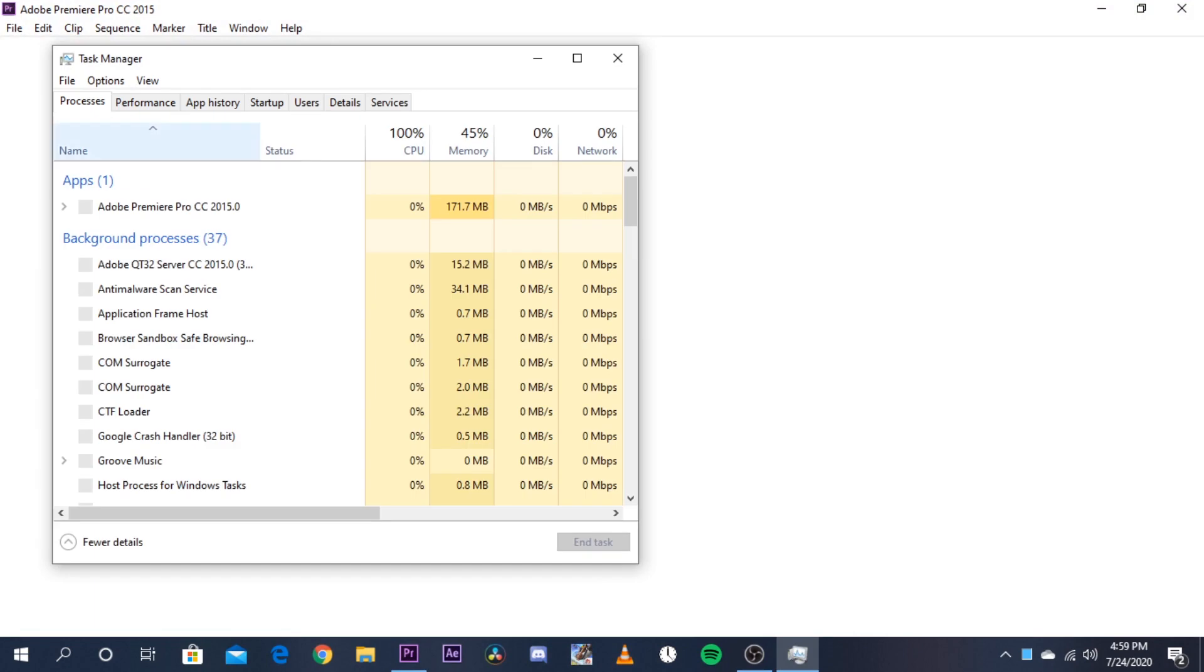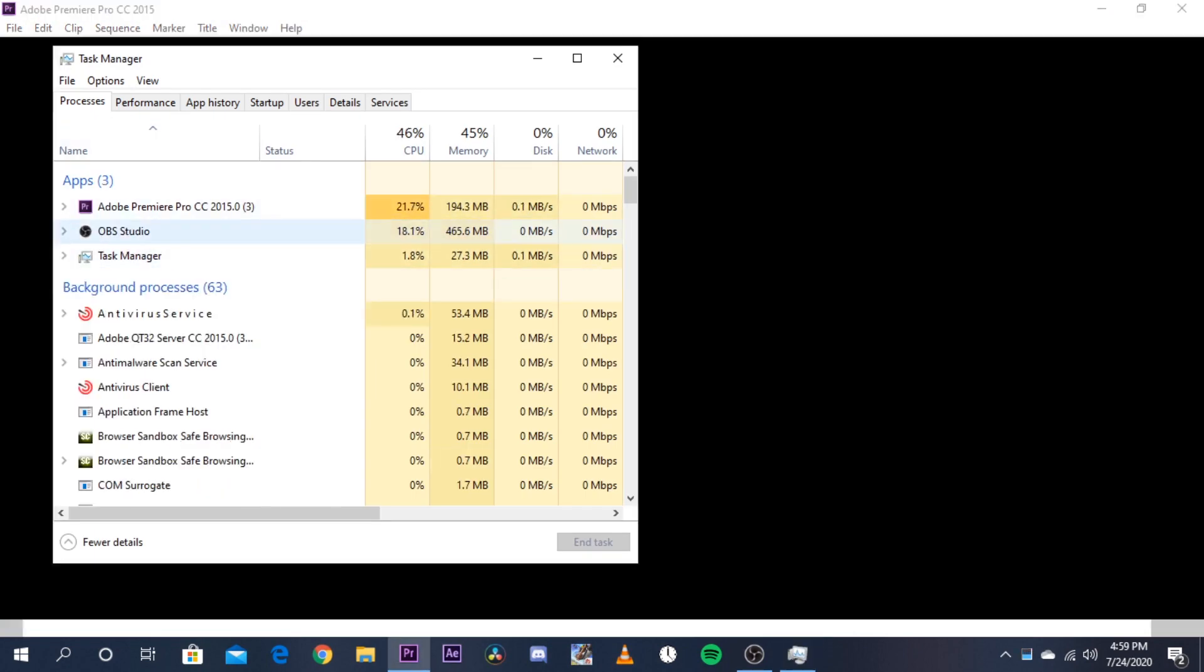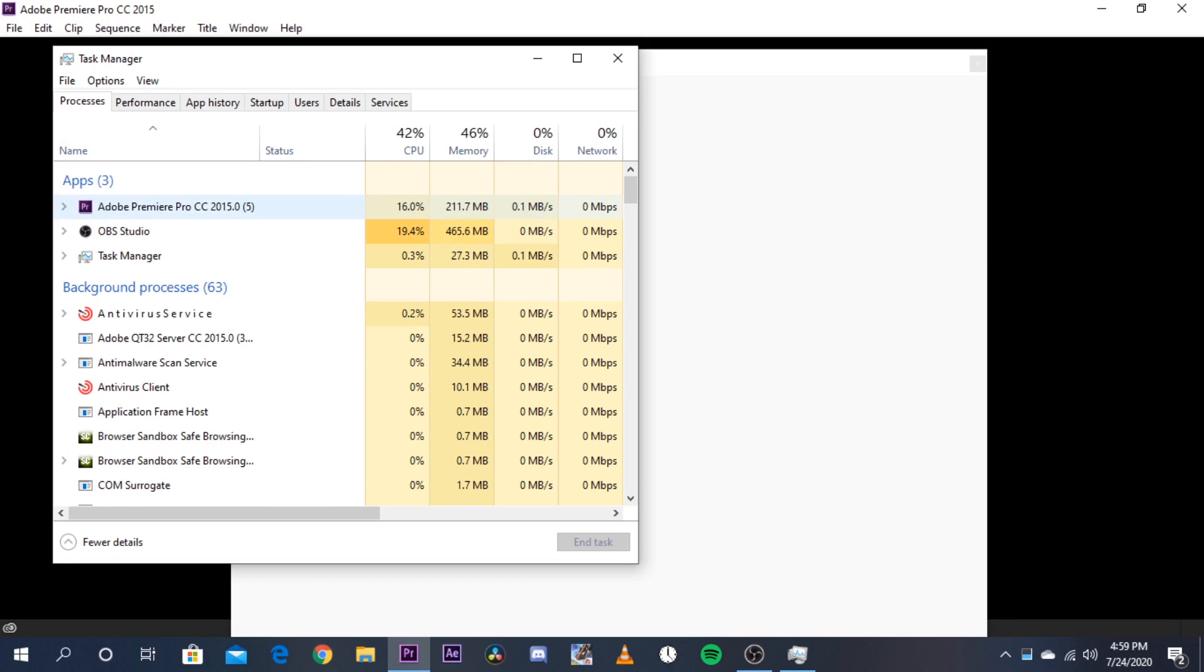Task Manager. You can see three applications are in process—first is Premiere Pro, then OBS in which I am recording the screen, and then the Task Manager. So you have to do